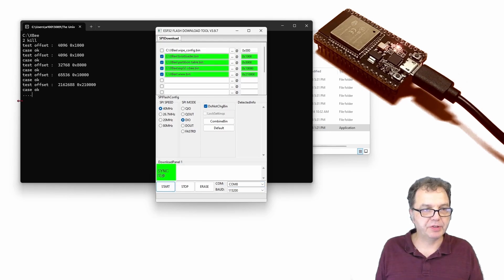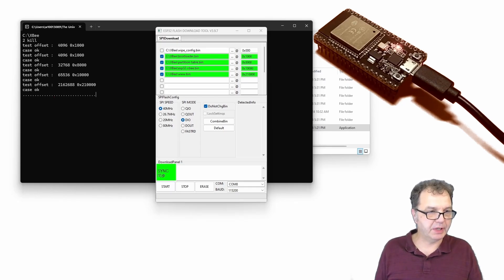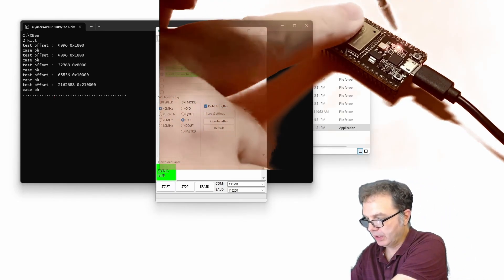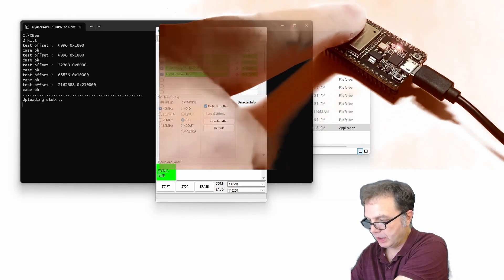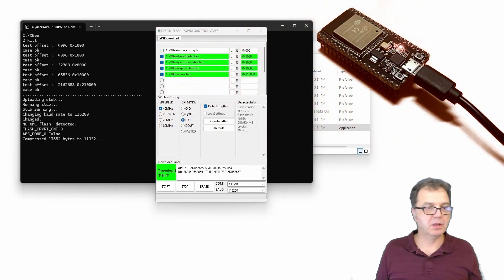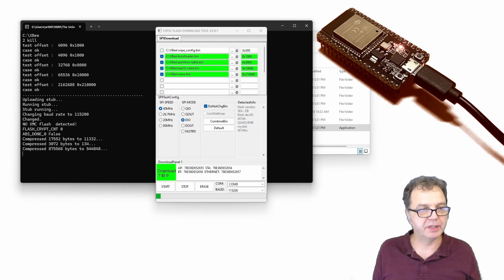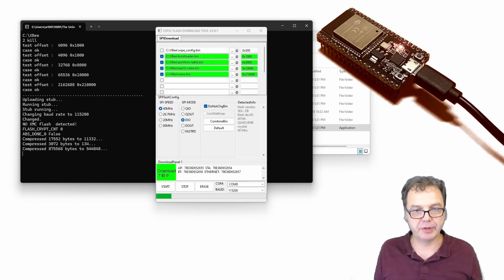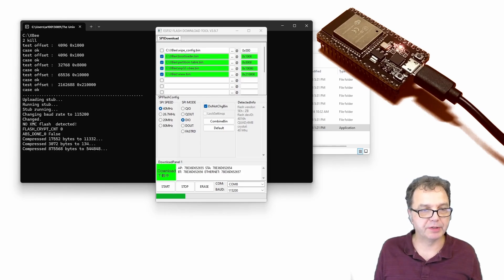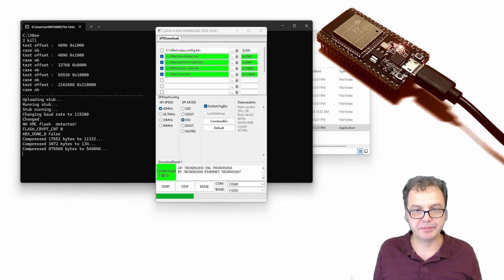And what you then should see, you should see that the flash tool is now trying to connect to your microcontroller. However, in order for this to be successful, you actually have to press the boot button and then you will hopefully see that now your flash tool has started to flash the new firmware onto the microcontroller. And of course, this will take a little while. So let's just speed up this video until this is done.